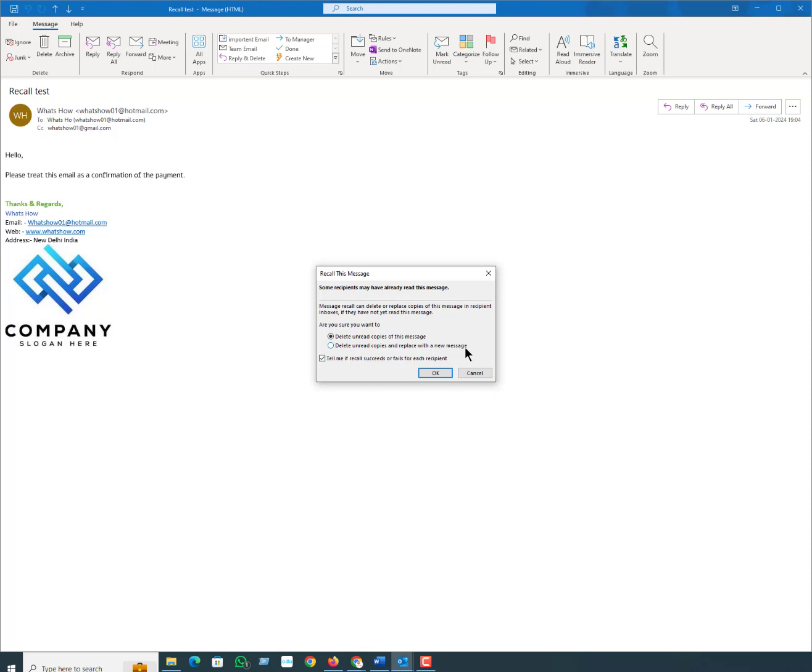If you choose this message create a replacement, Outlook opens a second screen so you can revise the message. As you compose your new email, Outlook recalls your old message and displays a notification.